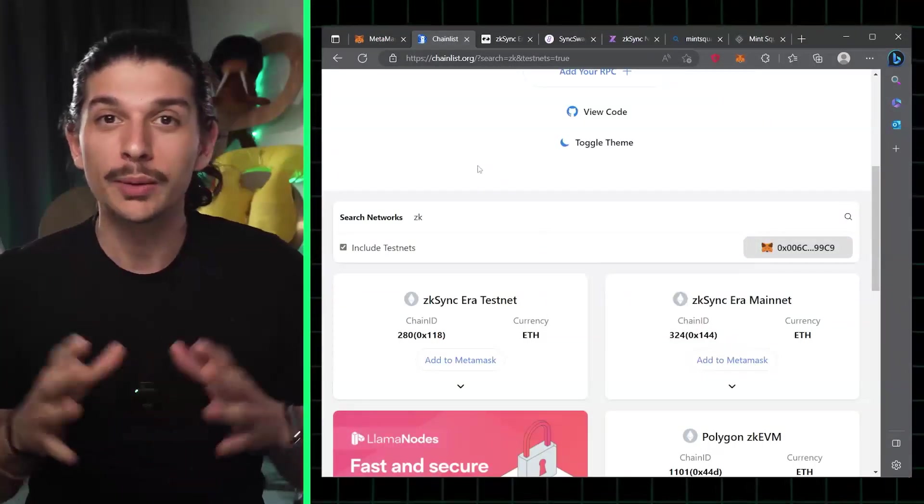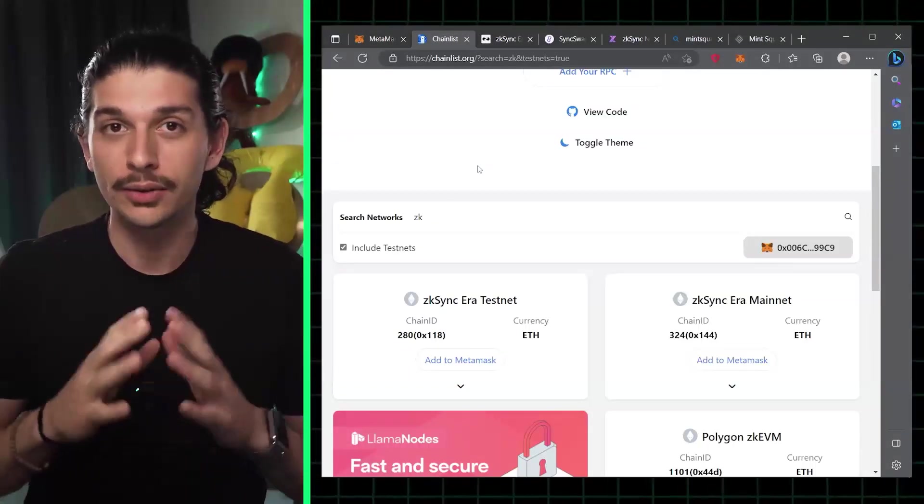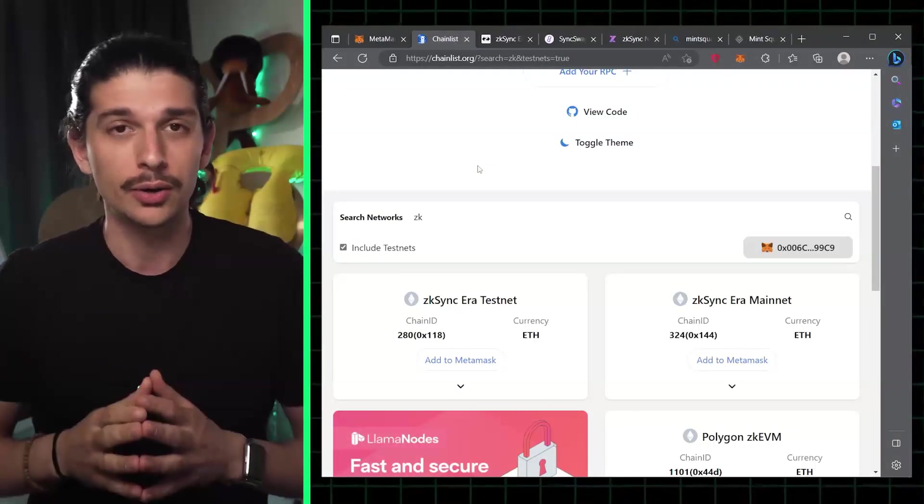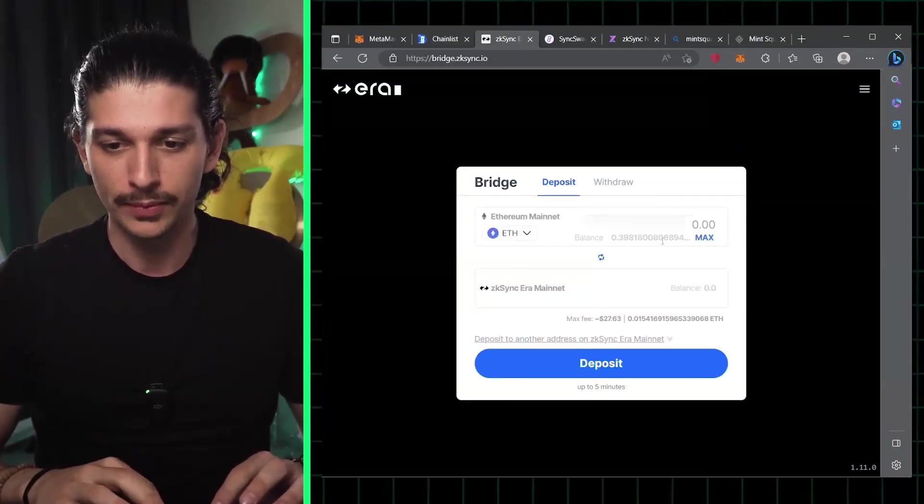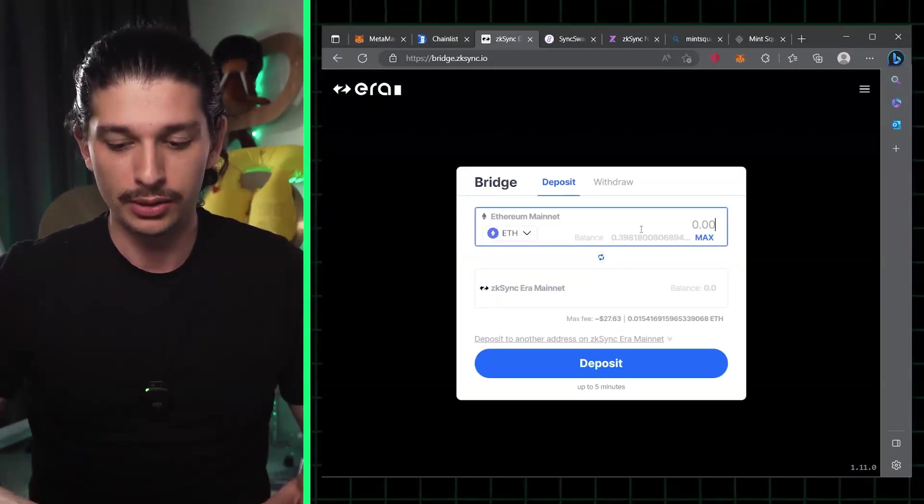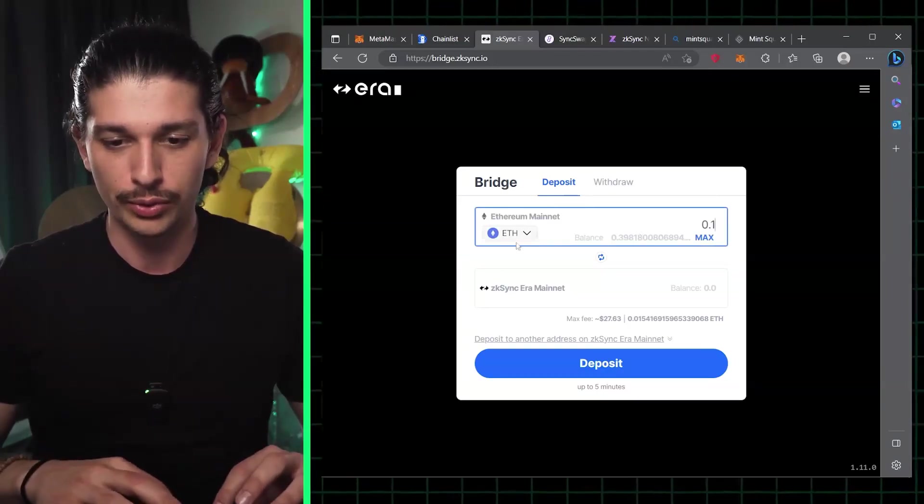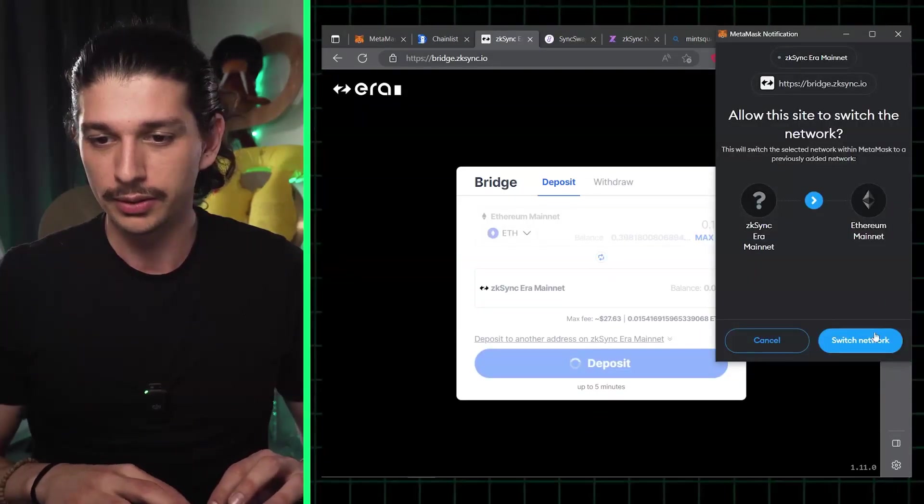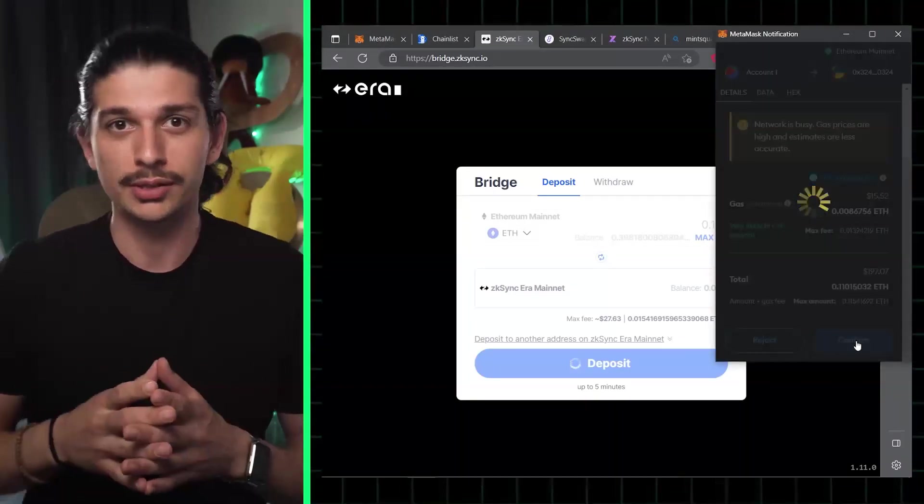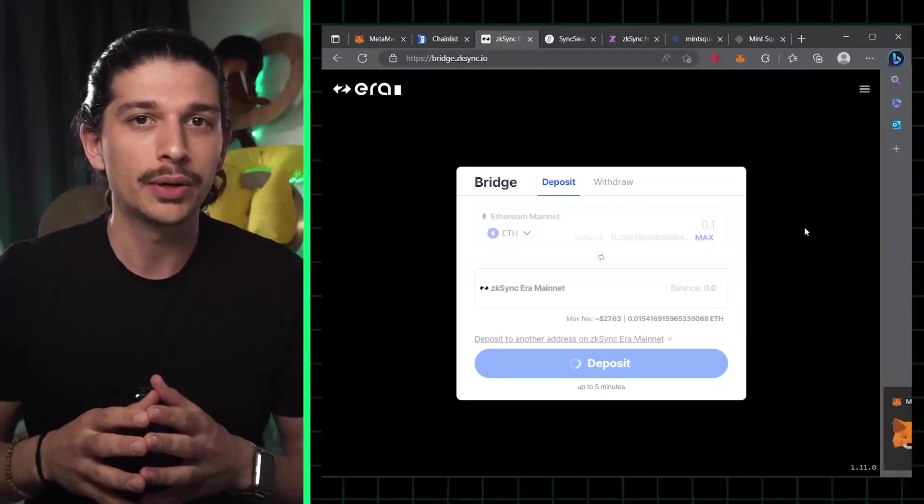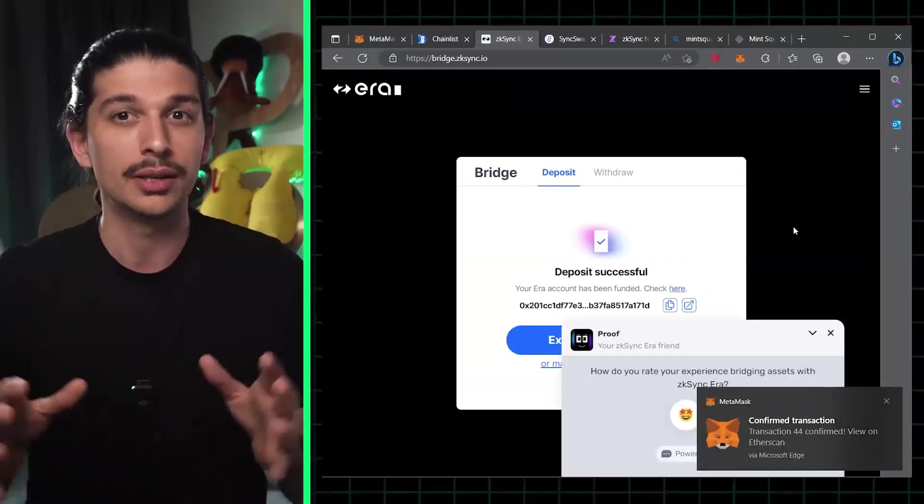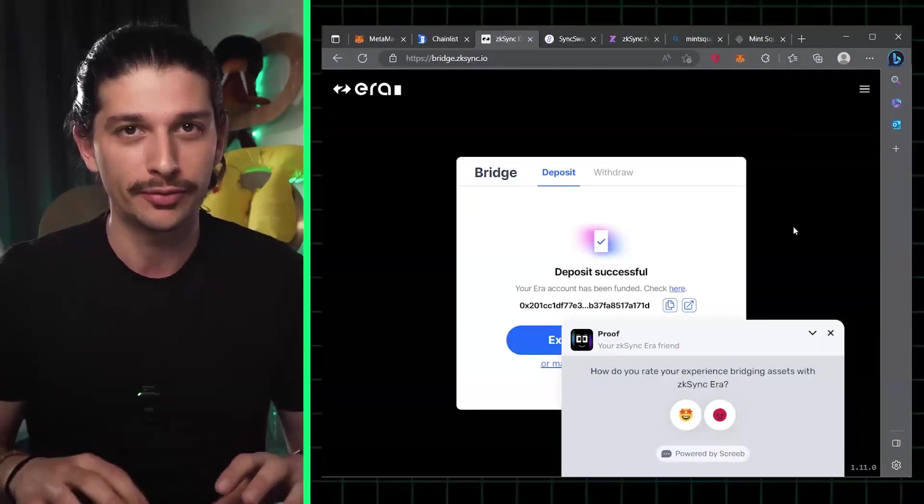Step two, we're going to bridge assets to Era. To do this we have to go to bridge.zksync.io. We'll go over there and start by connecting our wallet. You can see that I've already connected mine and you can select the amount that you want to bridge. We'll hit the deposit button and using the MetaMask pop-up we approve the transaction. Bear in mind the process can take up to five minutes, and you can see an estimate of the transaction fees before confirming.